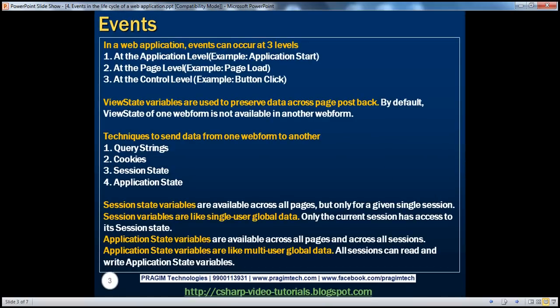In an ASP.NET web application, events can occur at three levels. At the application level, examples include application start, application end, session start, session end, etc. At the page level, examples include page load, page pre-render, and page unload. And at the control level, examples include the click event of a button control, the selected index changed event of a dropdown list, etc.